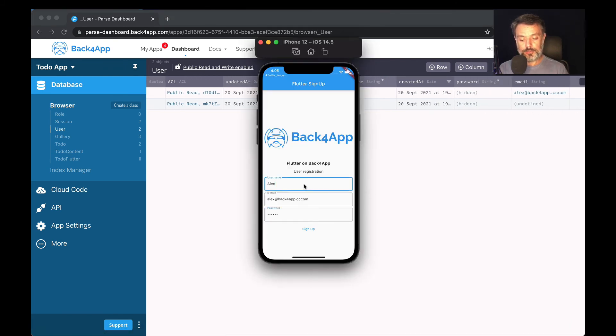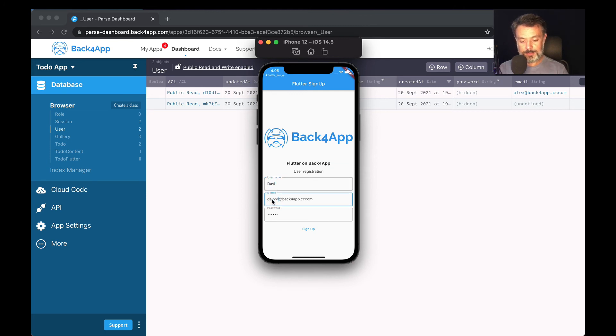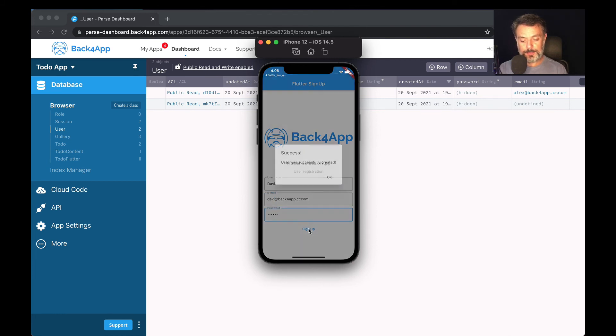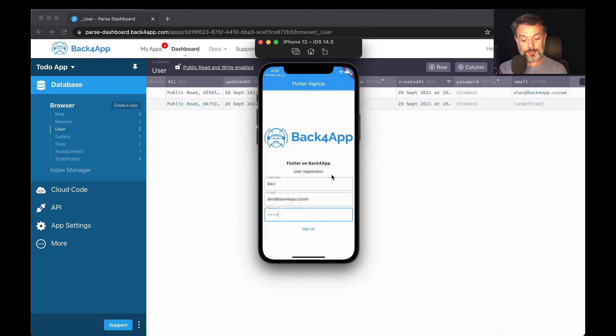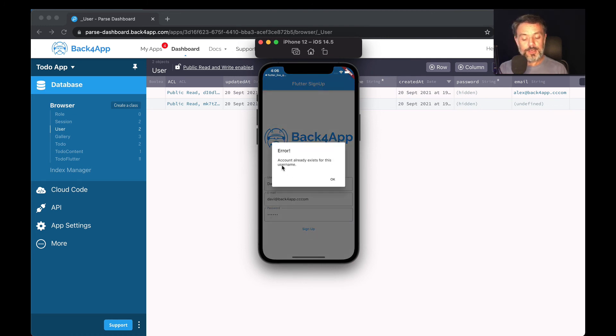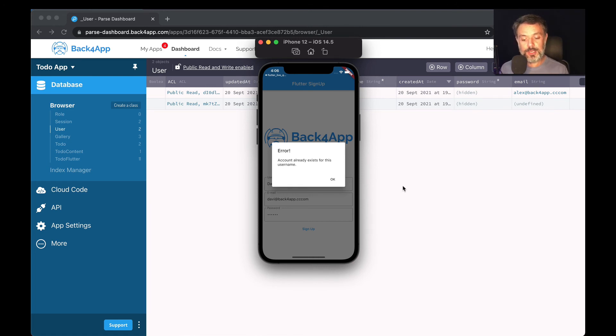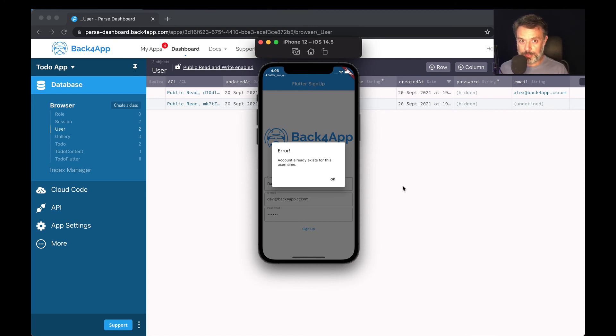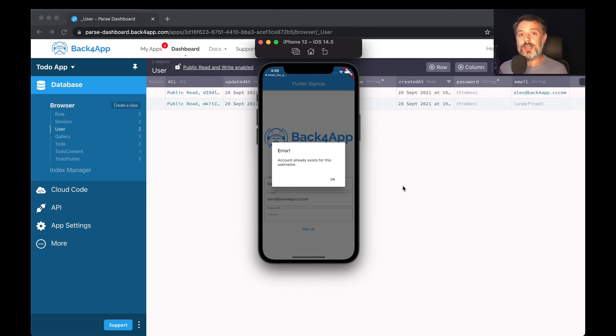I can try to do another one. Let's put Davi and then Davi at back4app.com and the same password. So sign up, it will sign him up. But what if I try to do it again? Sign up again. It brought me an error. Parse already checked that I have a username Davi with that username being already used. I cannot have another one with the same username. It controls everything to me and I don't have to worry about anything. I just have to call the method.